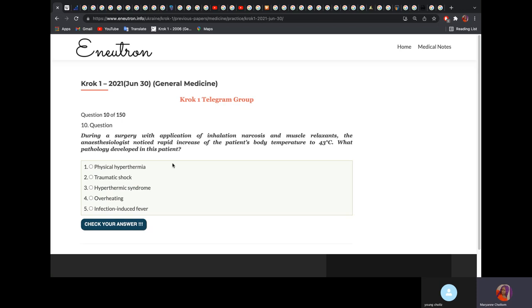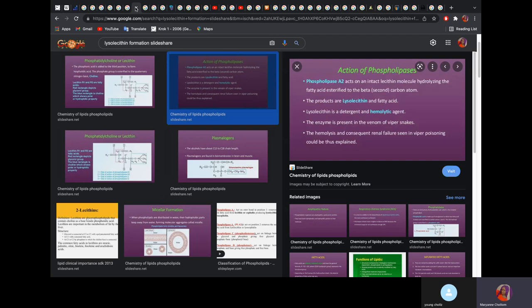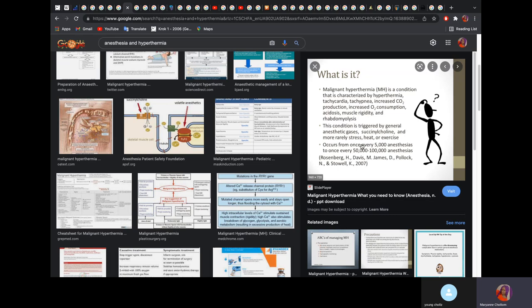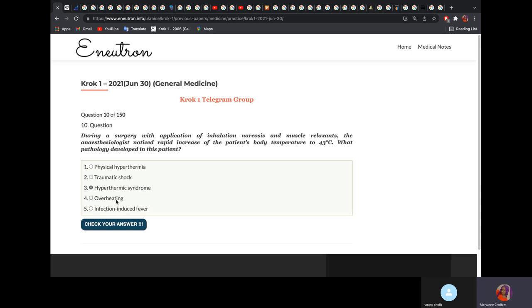During surgery with application of inhalation narcosis and muscle relaxants, the anesthesiologist noted a rapid increase of the patient's body temperature to 42 degrees Celsius. What pathology developed? The exact mechanism is not fully understood, but there is something called malignant hyperthermia. It is due to anesthesia, succinylcholine, stress, heat, or exercise, and is characterized by hyperthermia, tachycardia, tachypnea, and increased carbon dioxide. The answer is hyperthermic syndrome — not overheating.